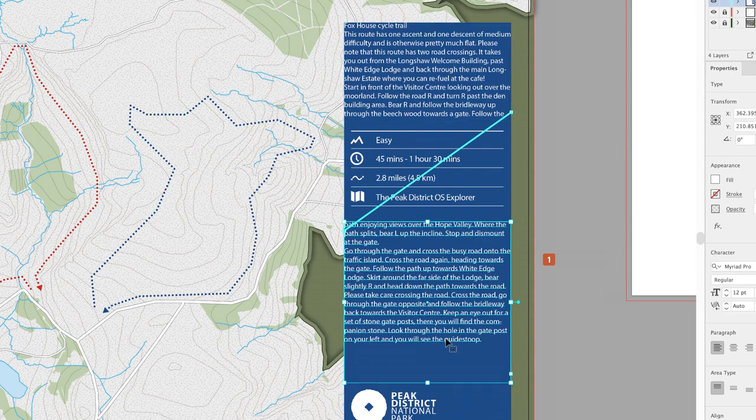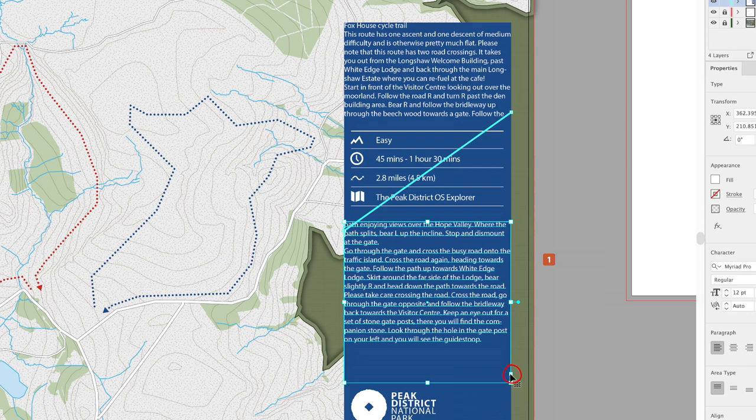However, we don't have any overset text—everything's visible—so there is no red plus in there. But if I wish to, I could generate a third text frame threaded to the first two.